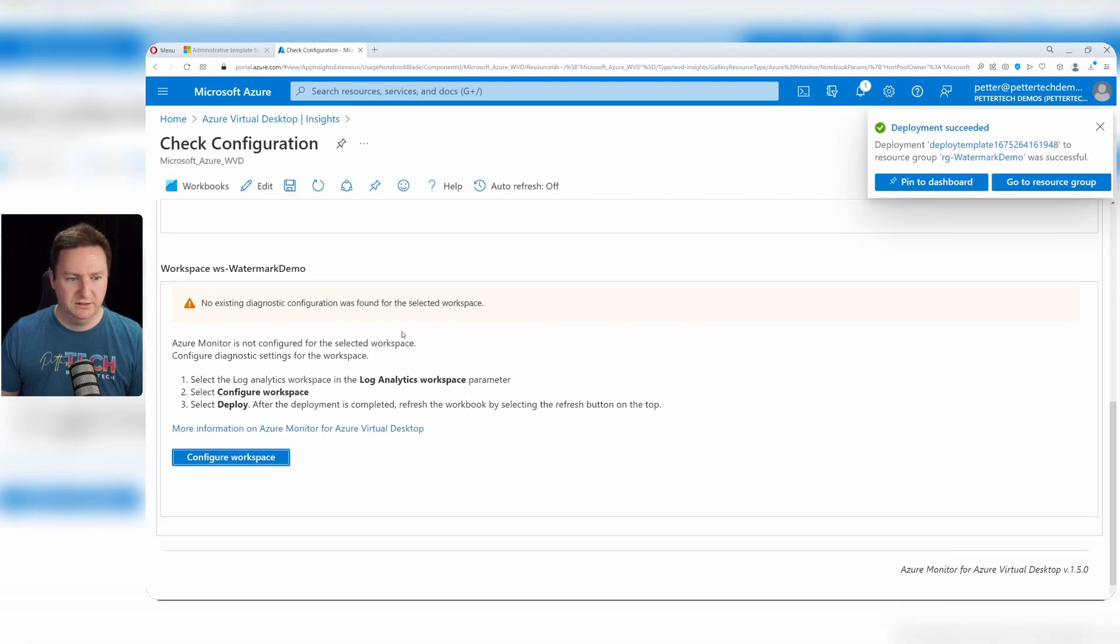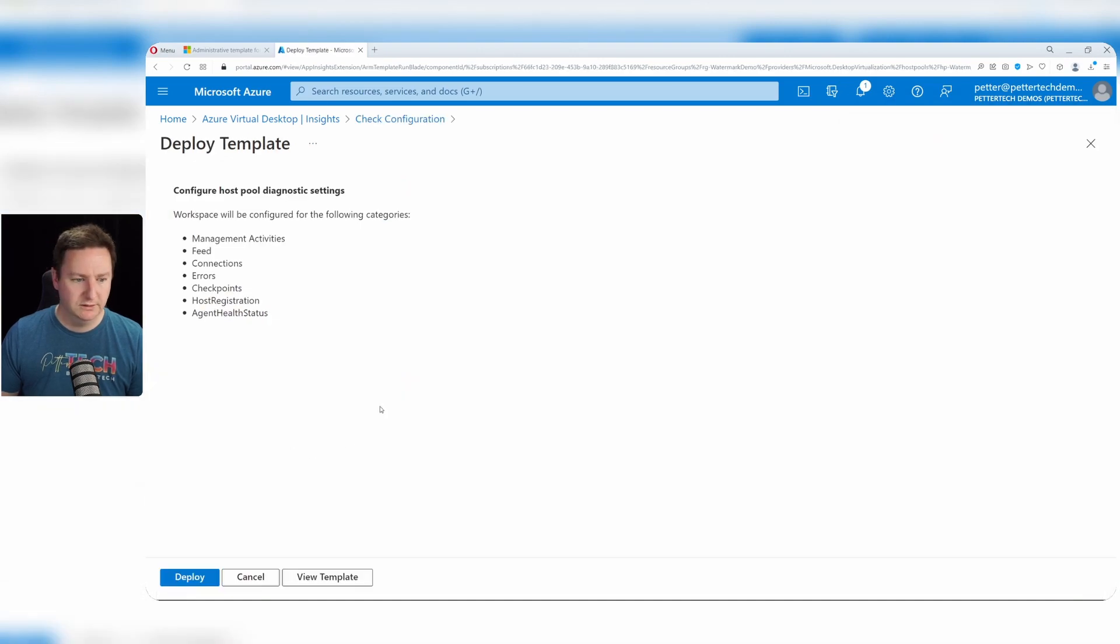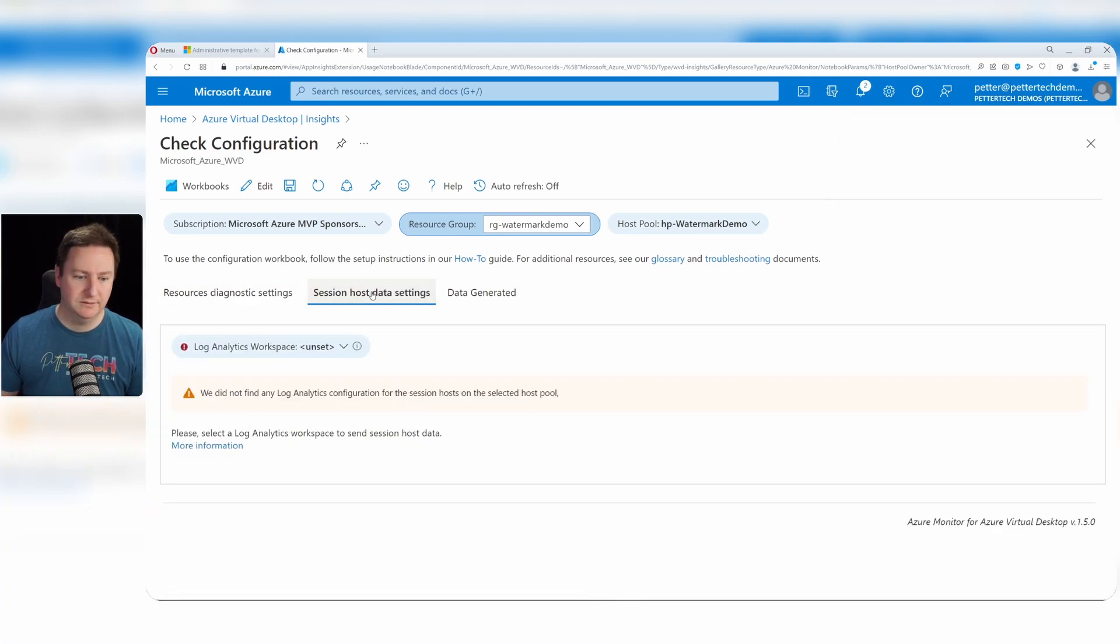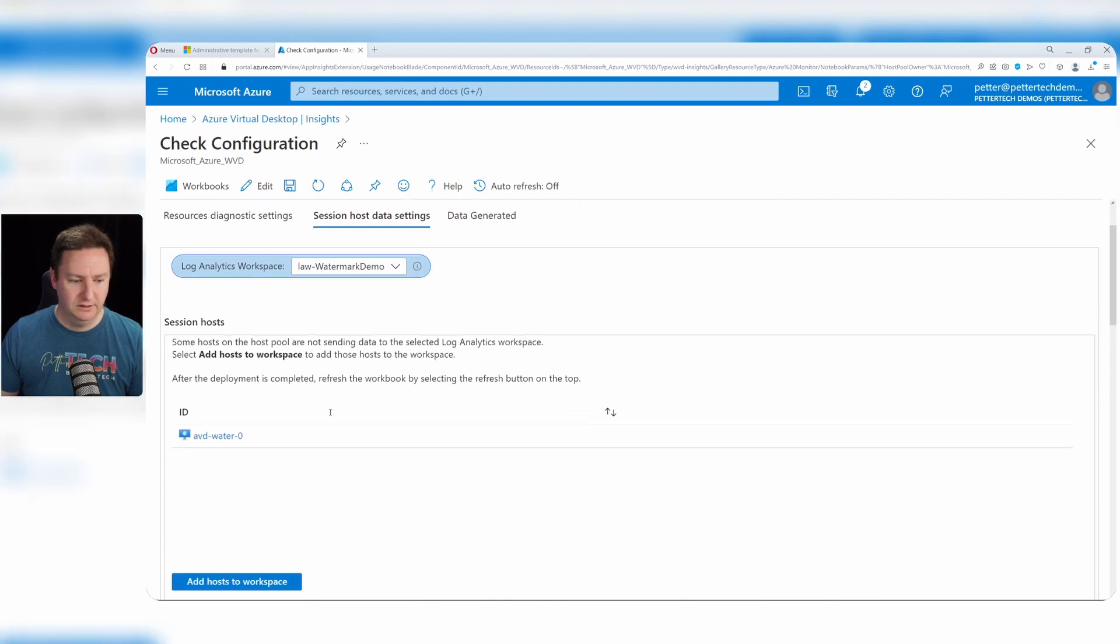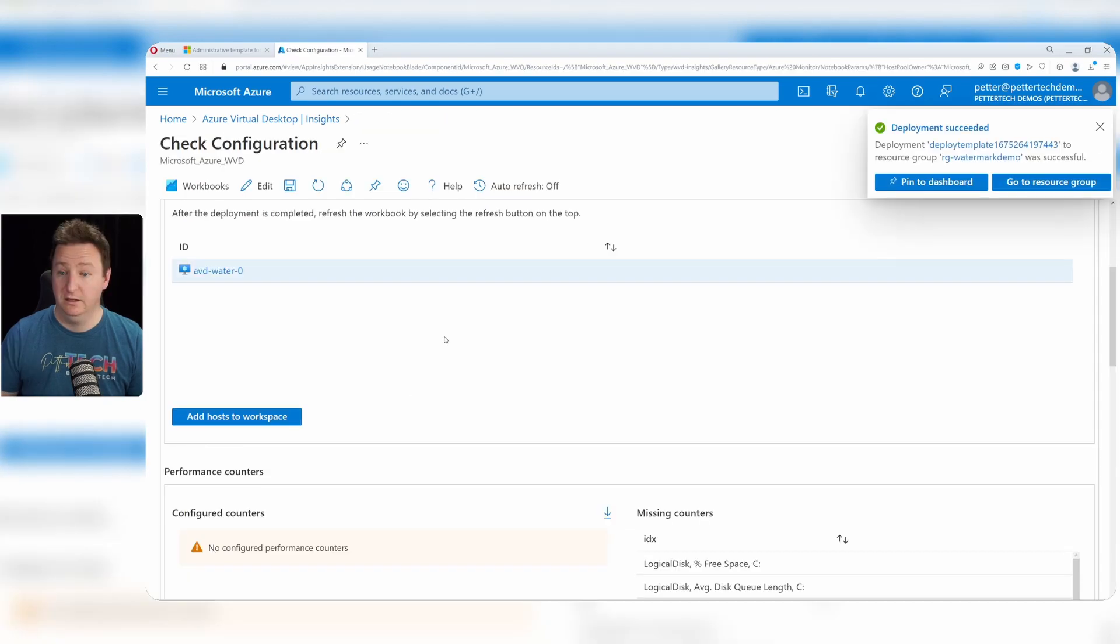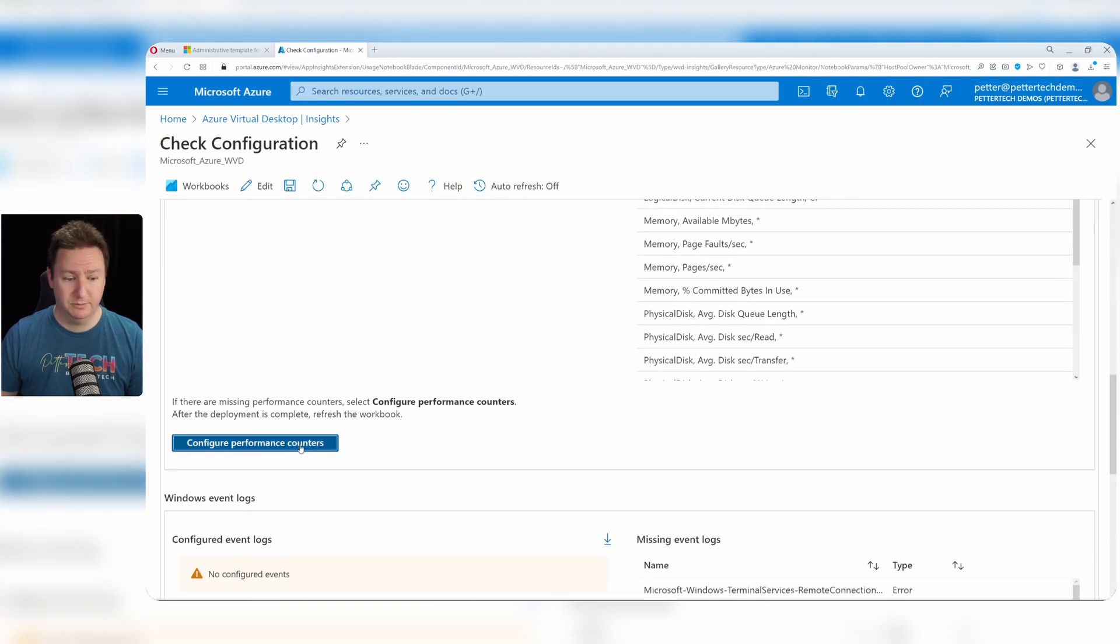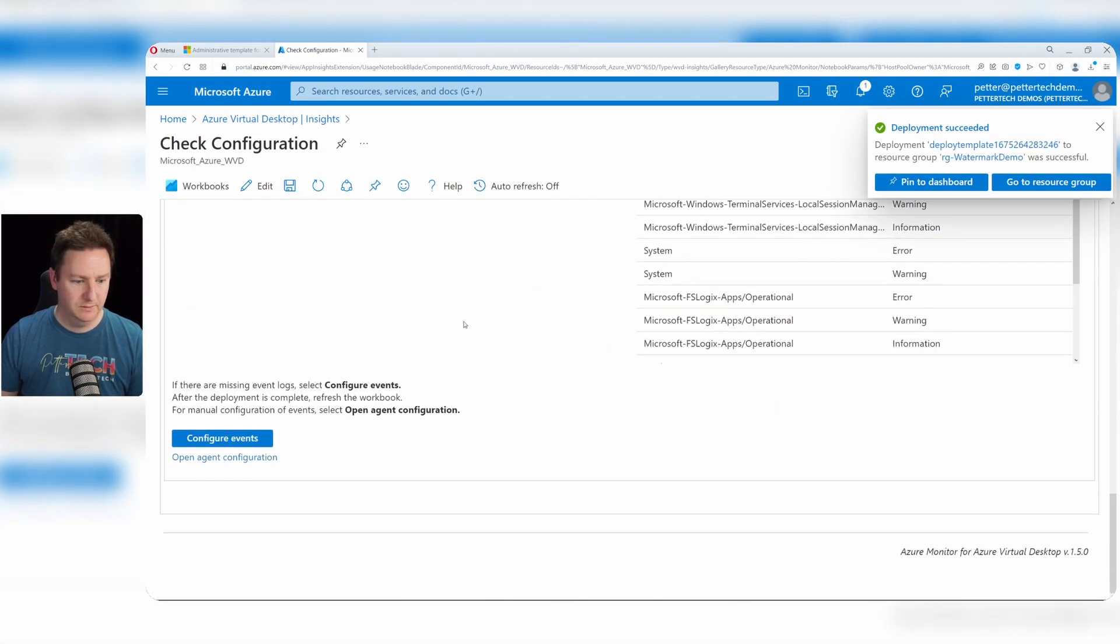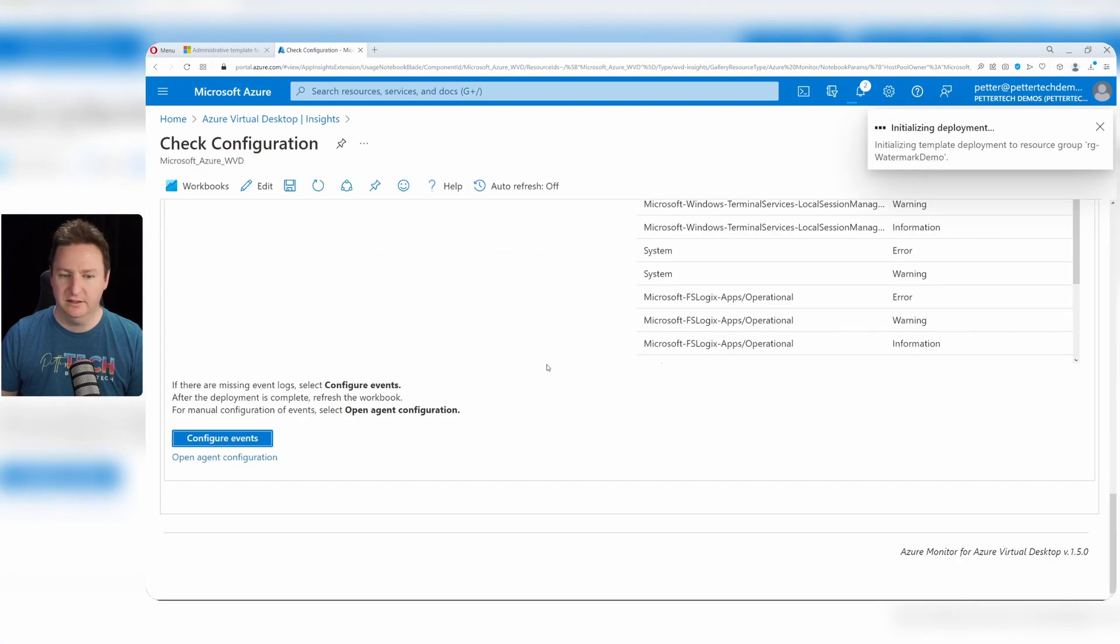And then we will select our log analytics workspace here and click configure workspace and then deploy. Once that's done we will scroll up and click configure host pool as well and click deploy. Once that's done we will scroll further up, go to session host data settings and then select our log analytics workspace as well. Then click add hosts to workspace. Deploy. And once that is done we'll also click on the configure performance counters here and apply config. And further on we will do the same with the events, clicking configure events and then deploy.